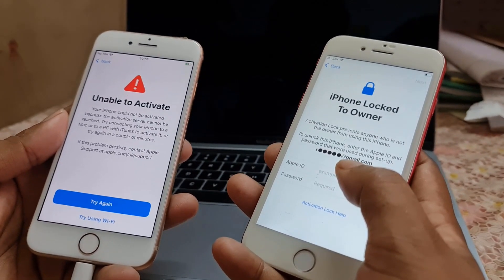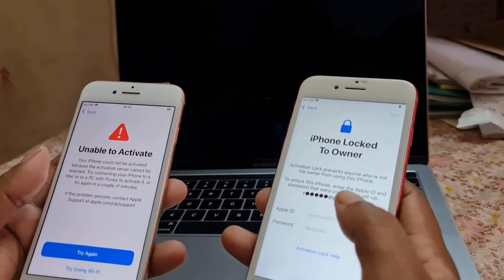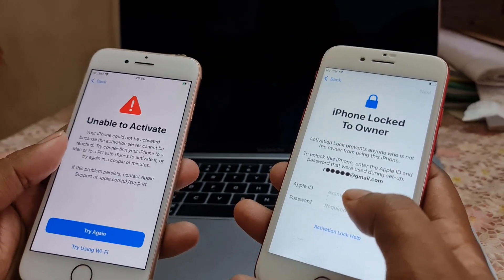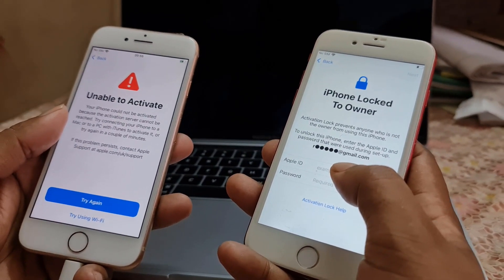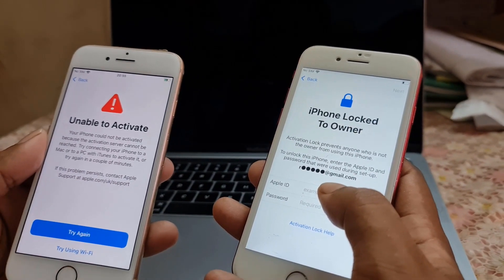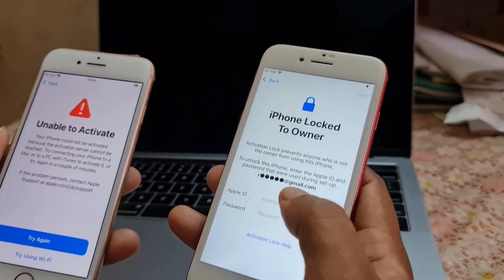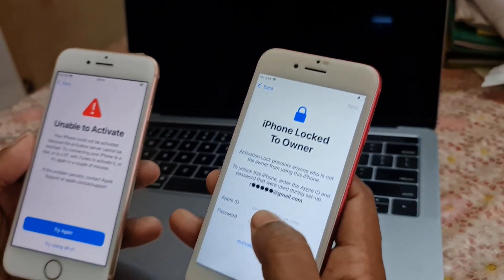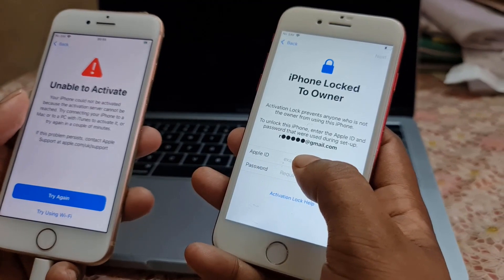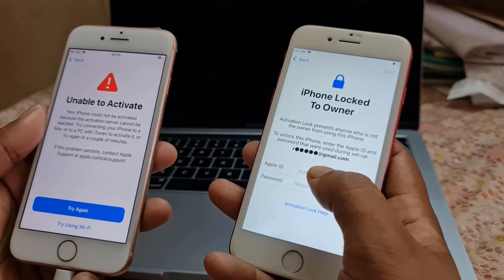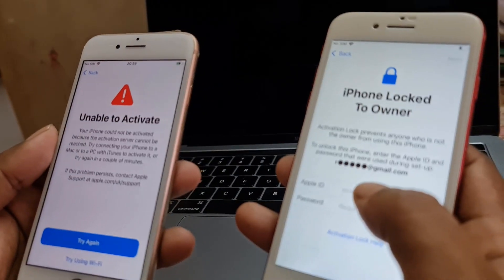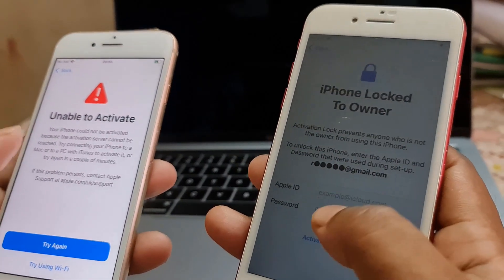I will show you step by step. Before activating, you must download and install some applications on your Mac operating system. If you don't have a Mac, you can bypass with a Windows operating system after jailbreak. Jailbreak is now available for iOS 15.5 and 15.6.